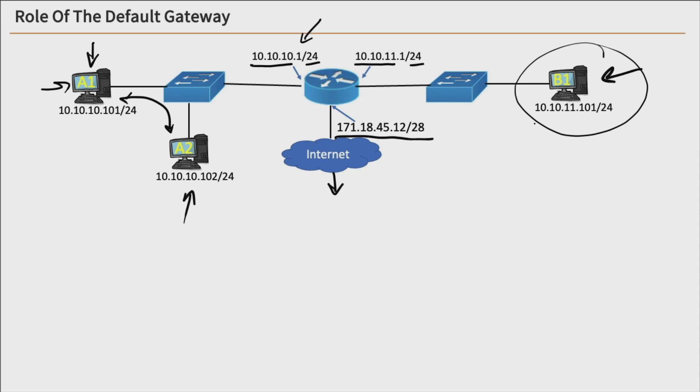they need to go through their default gateway. So A1's default gateway, we see right here, 10.10.10.1, which is on the router, and B1's default gateway is 10.10.11.1 here on its router. So what happens is,